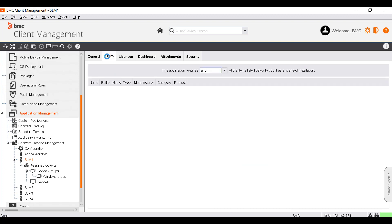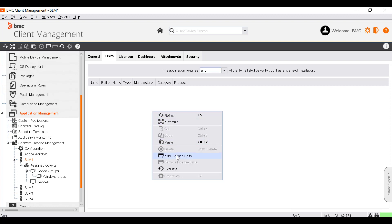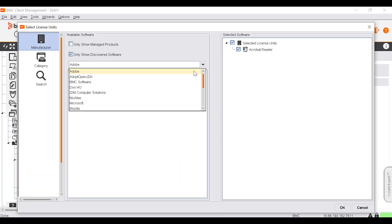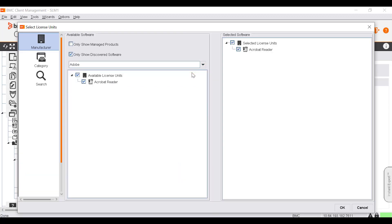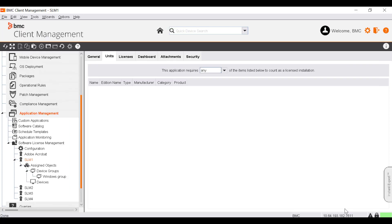On the Units tab, you can add license units from the software catalog. A license unit is any type of software application or tool, and the license software will manage the added license units. This feature requires the Compliance Management license. To add a license unit, right-click and select Add License Units. Select the vendor of your license unit from the list — the available products update accordingly. Select the product and click OK. The selected product is added as a license unit. Note that the Units tab is displayed only if the license software is of type Software Catalog.